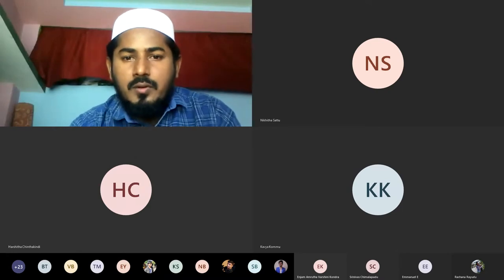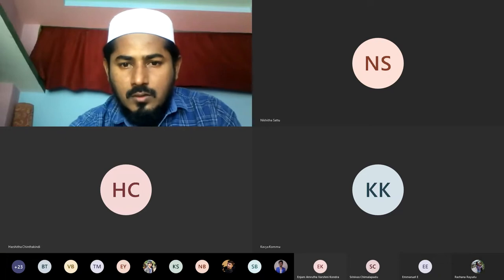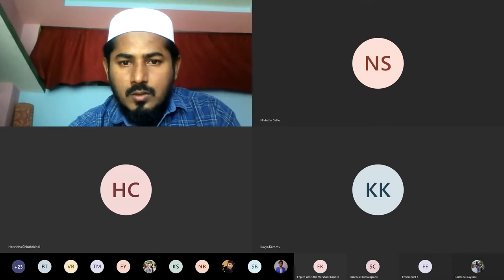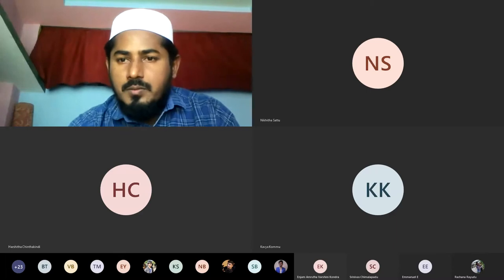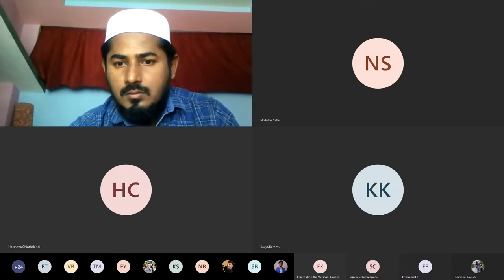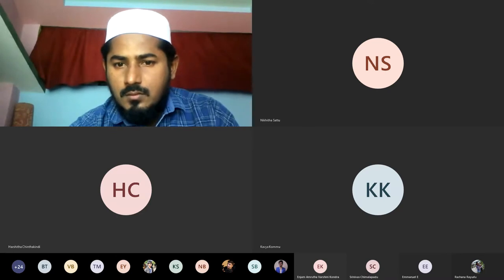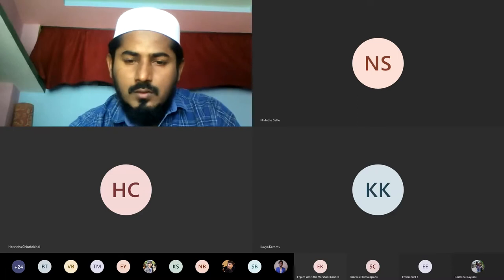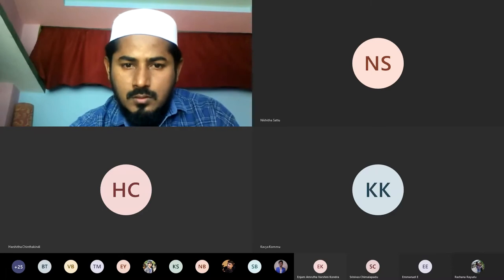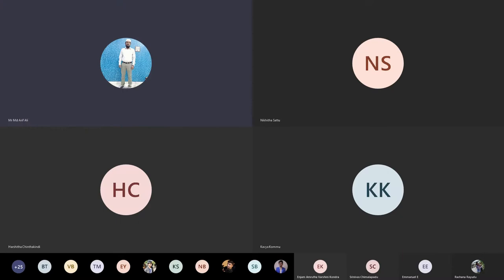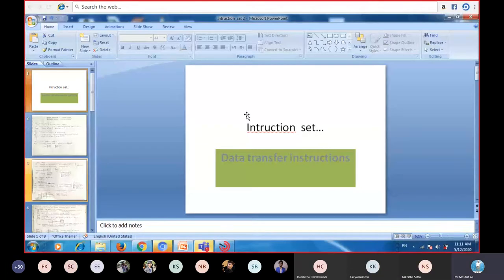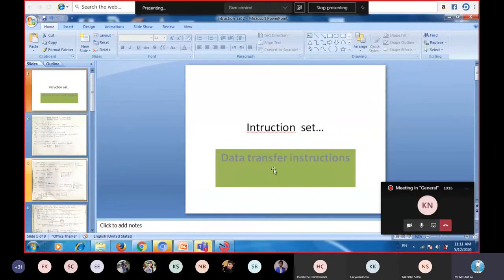In today's class we will continue discussing data transfer instructions.